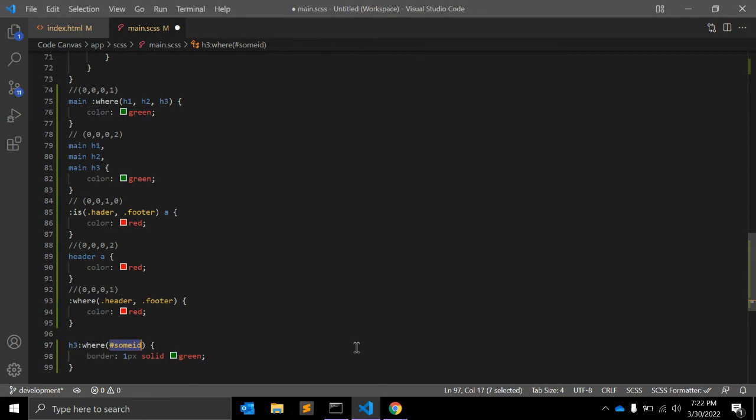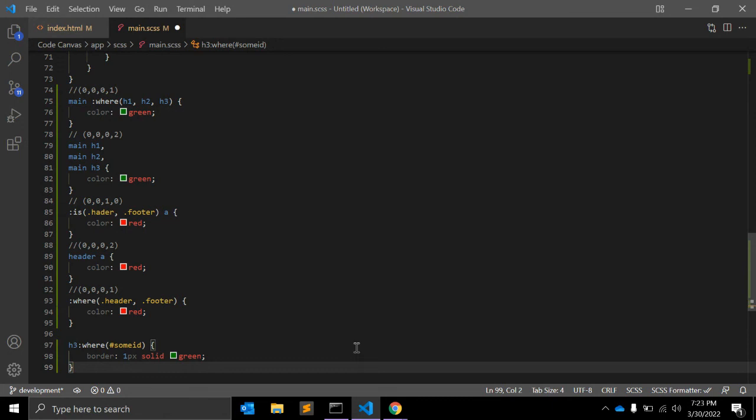About browser support: it's not supported by Internet Explorer and Opera Mobile. Other than that, it's supported by Edge, Firefox, Chrome, Safari, and mobile browsers like Android Chrome, Android Firefox, Android Browser, and iOS Safari.